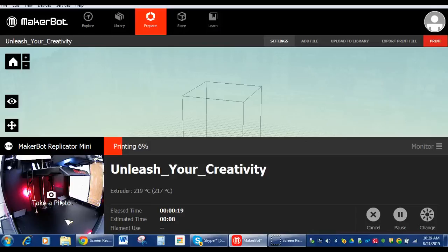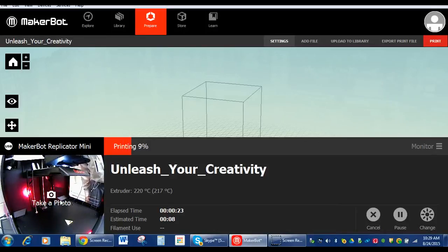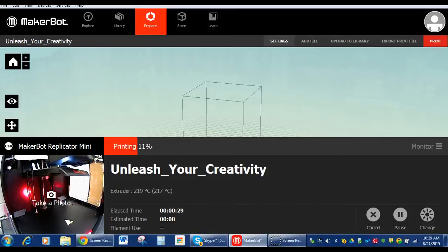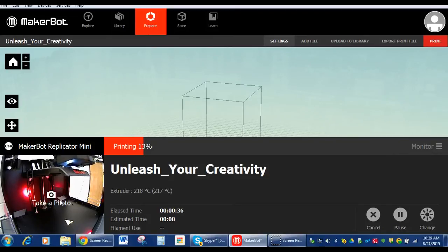Watch it on the camera printing. And the first layer that it prints down is what's called the raft. Every object that you print, it's going to print a flat little table first. And then it'll print your object on top of that table. That little table that it creates first is called the raft. That's what it's doing now.